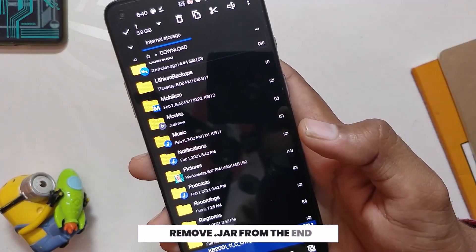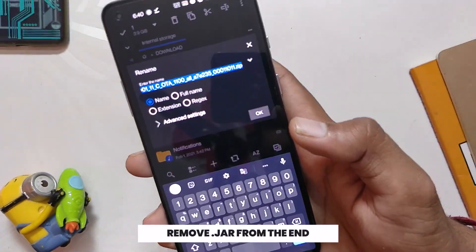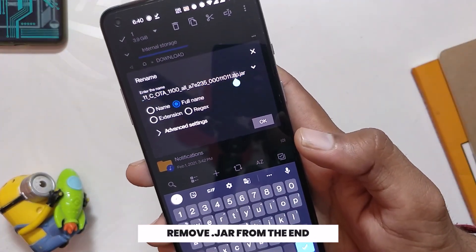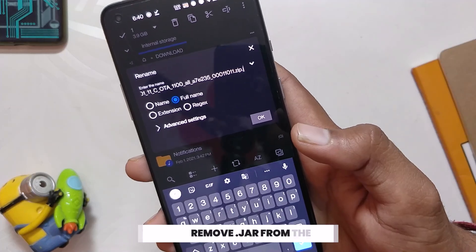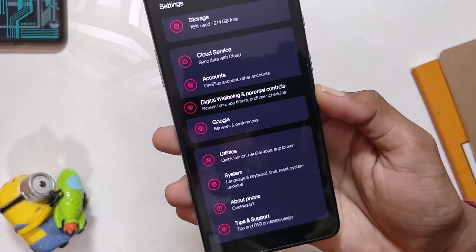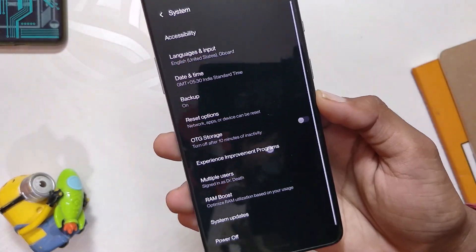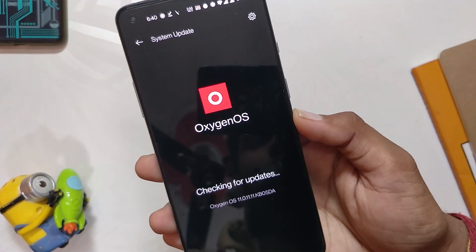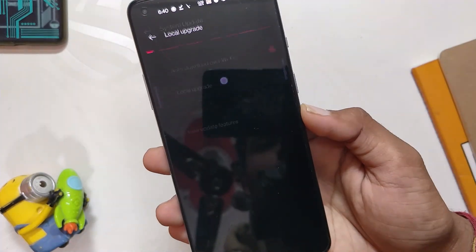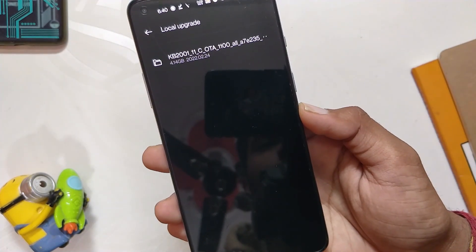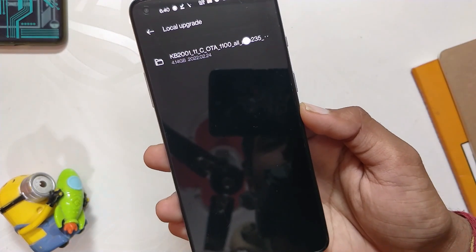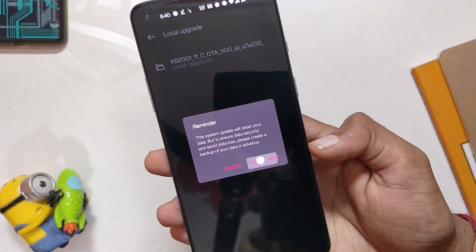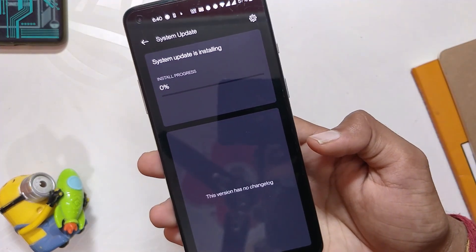You need to rename this file and remove the .jar extension from the end. Then go to System Update, select Local Upgrade, and select the file saved in your internal storage. That's it — OxygenOS 12 Open Beta 1 will be installed on your device.